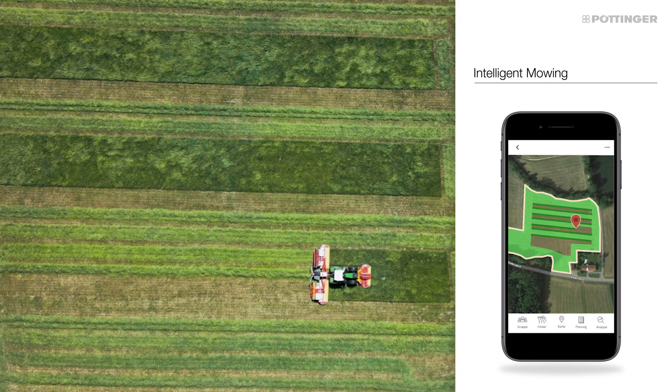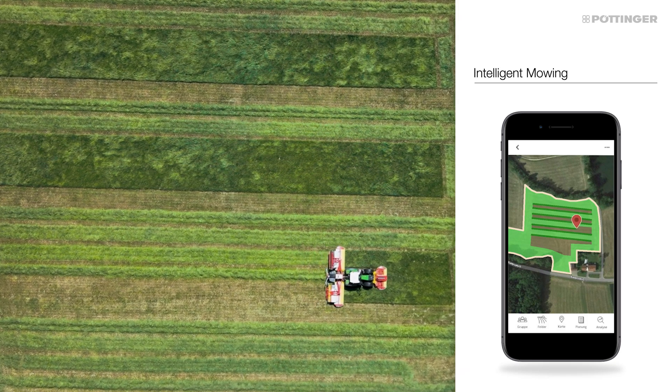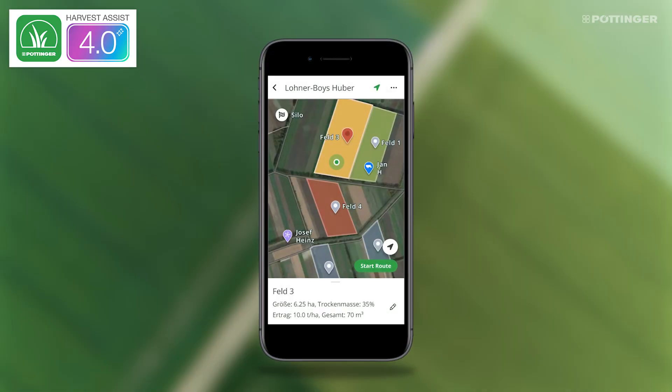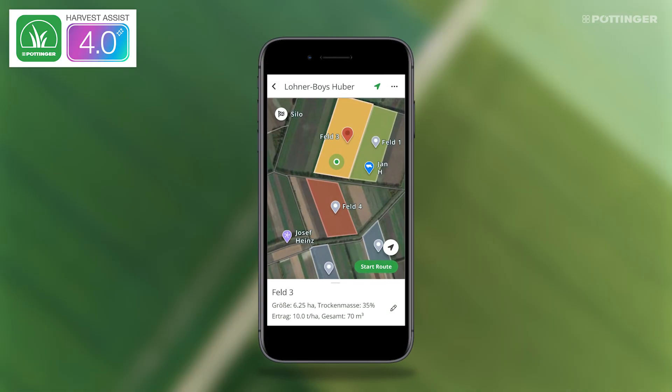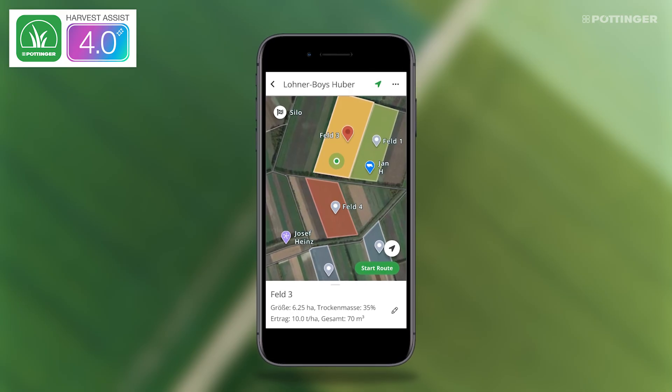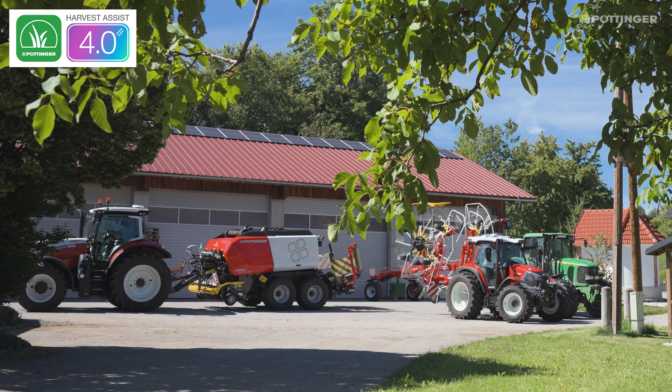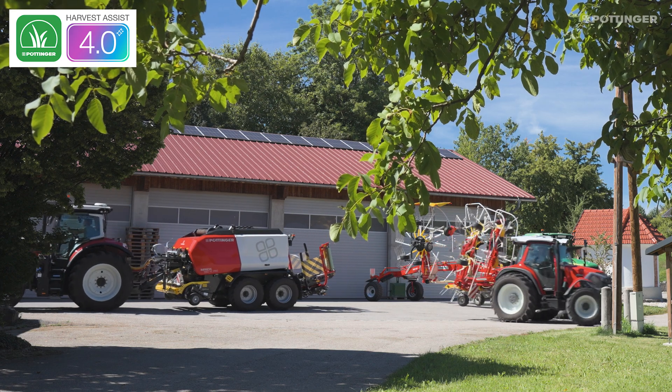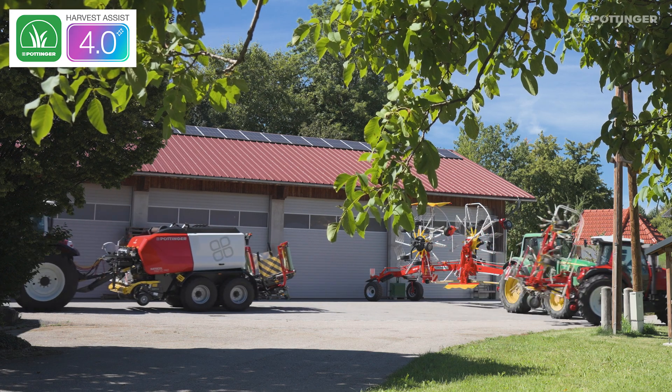The next driver can immediately see in the app whether the field has been merged with finished swaths or if the forage has been spread wide. At the same time, based on the forecast yield and moisture, the Harvest Assist app recommends whether tedding is necessary to achieve the desired forage quality in the upcoming weather window.